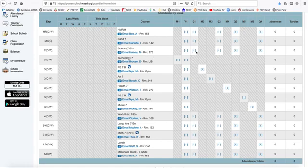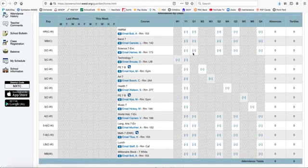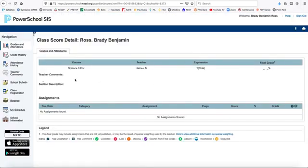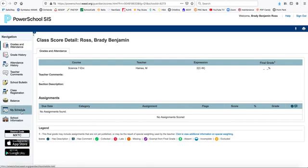By clicking on the number grade when it appears in this location, you'll be able to go inside your gradebook and see all the assignments inside that course.